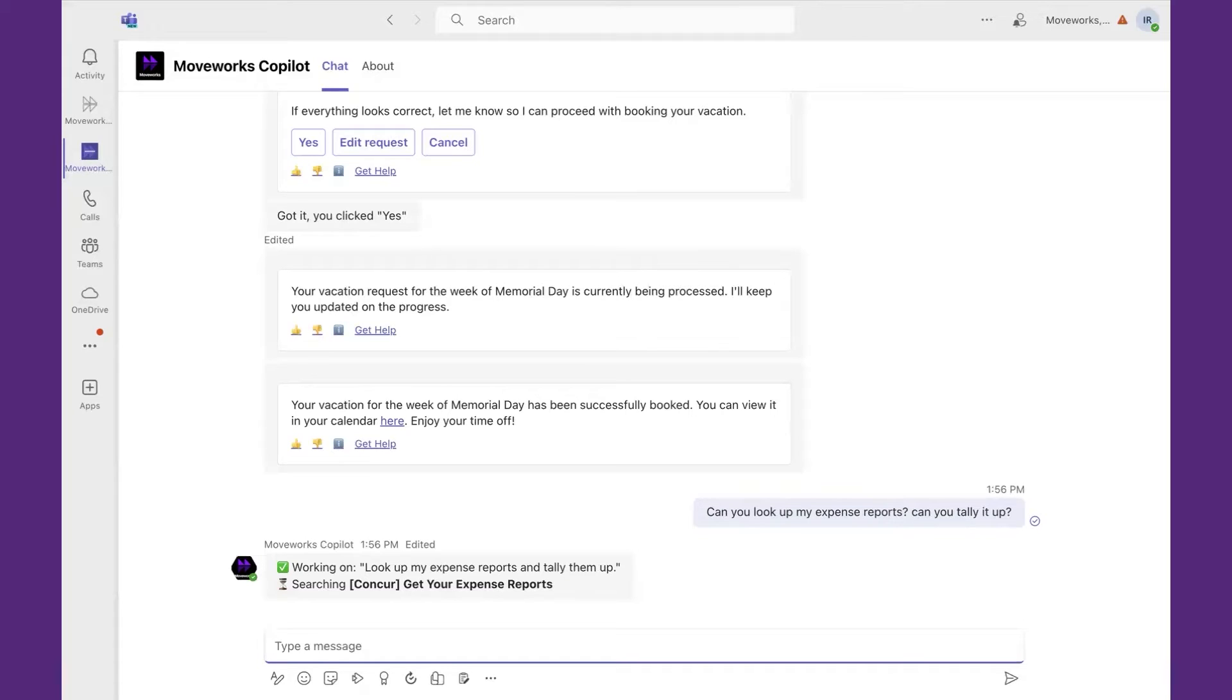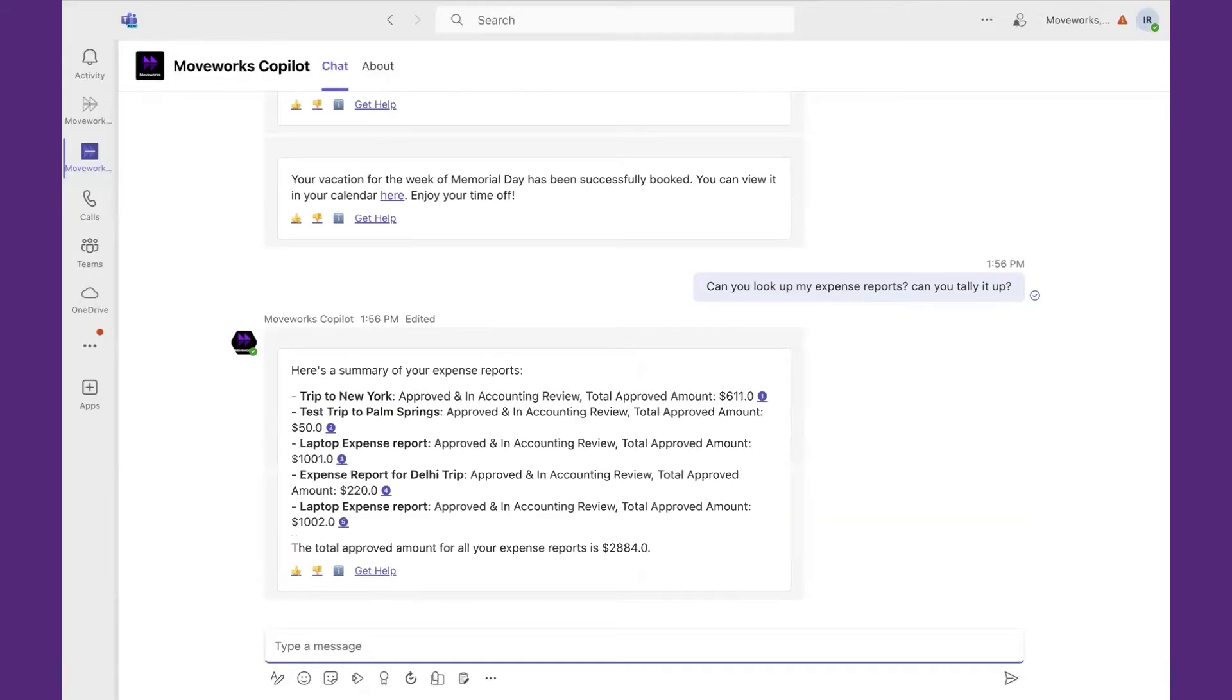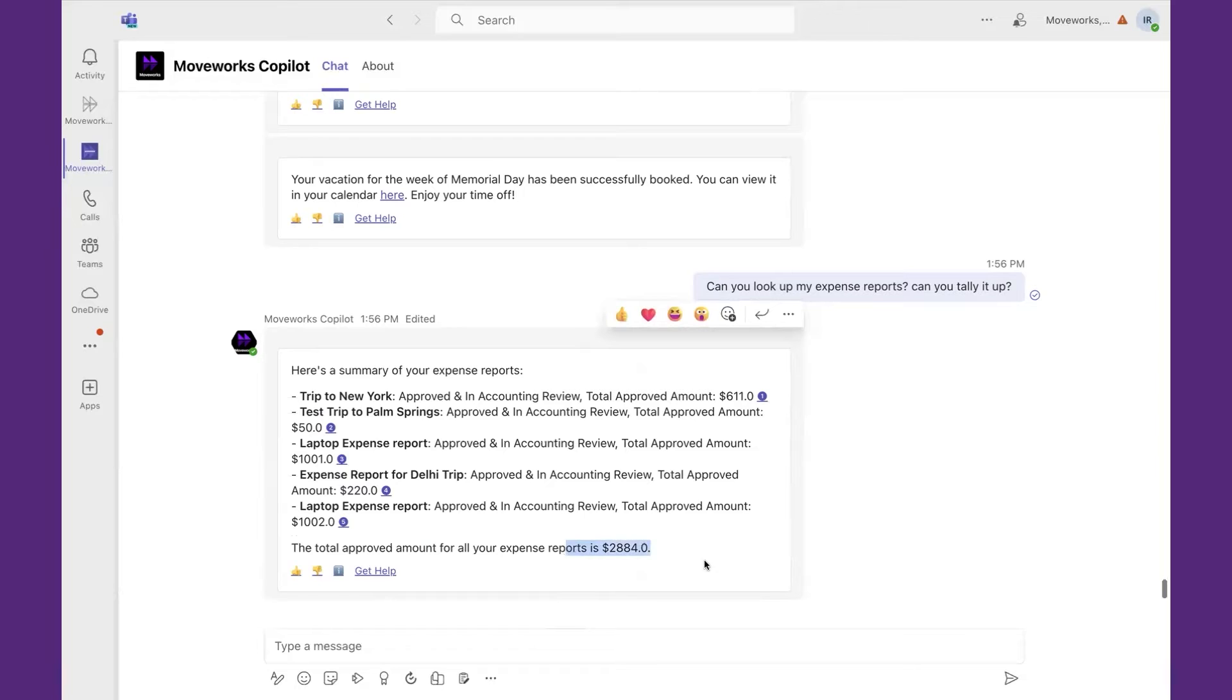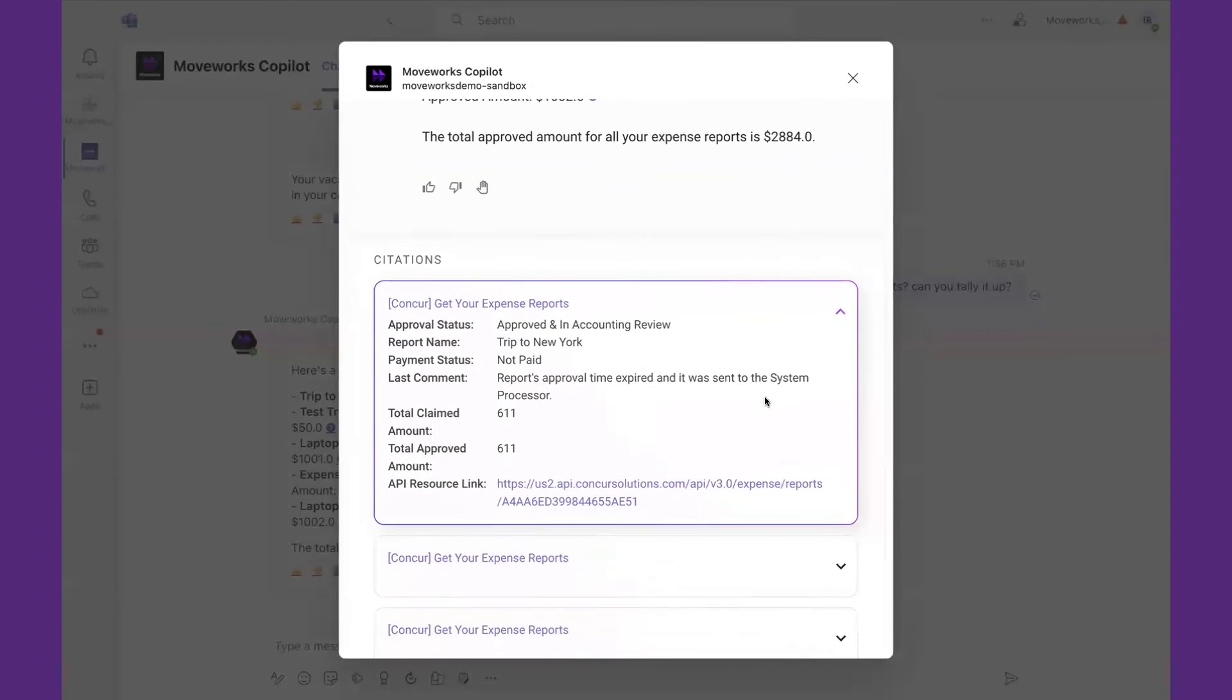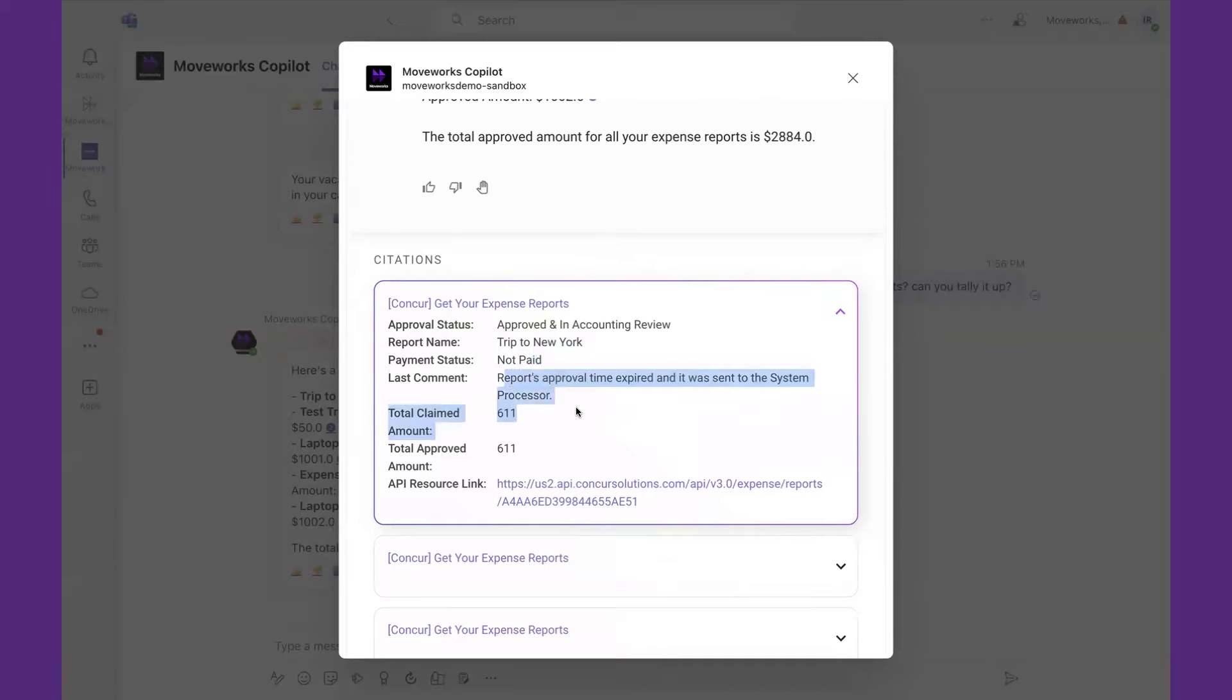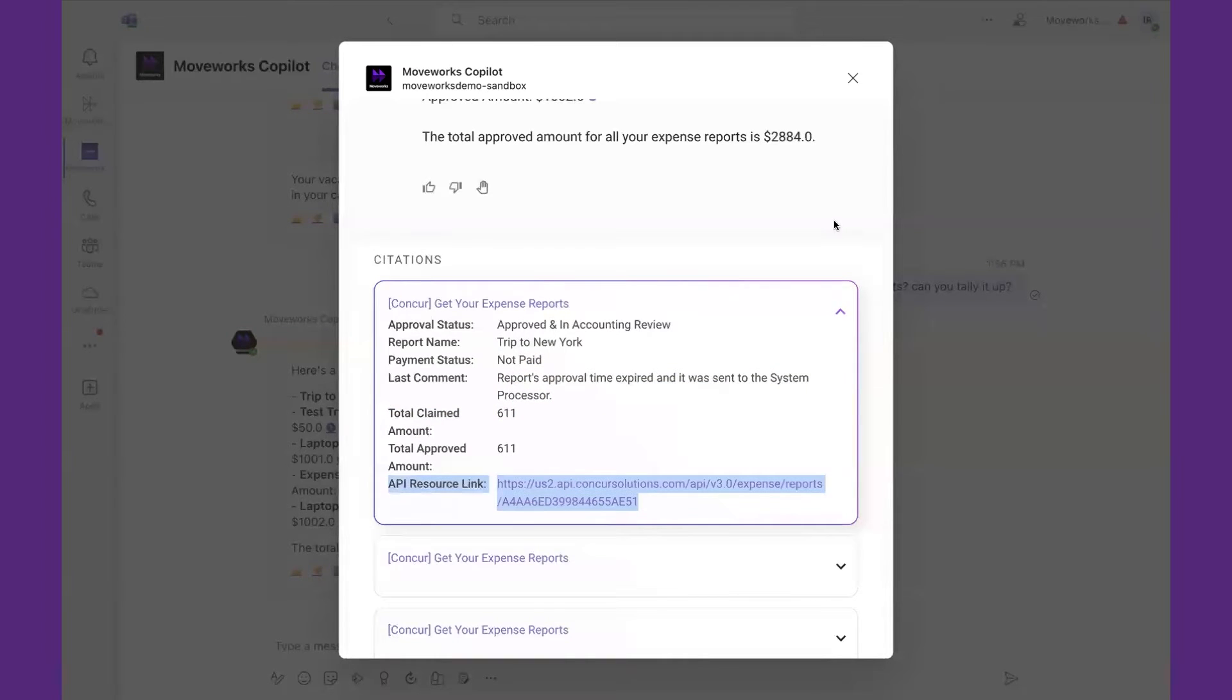In this case, looking up the expense reports and then leveraging the benefits of generative AI to be able to interact with data and perform the calculation. Notice it has responded with my five reports, including the total. Also notice it includes the references, showing the data lookups and where it got that information. So you can see my trip to New York was not paid. There's a comment, and then there's an actual reference to the exact spot that we're pulling this information from. That is going to be key so that users know that the information they're presented is correct.